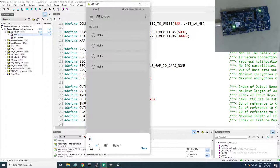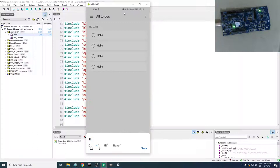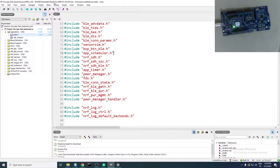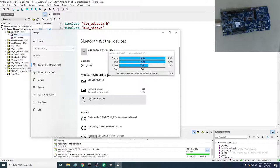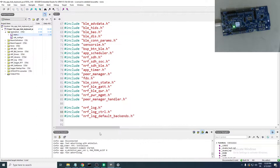Let's look at a problem you may face with examples that use pairing. Let's do another test: Target → Connect, disconnect the phone by turning off Bluetooth, then Target → Erase All and Build and Run.